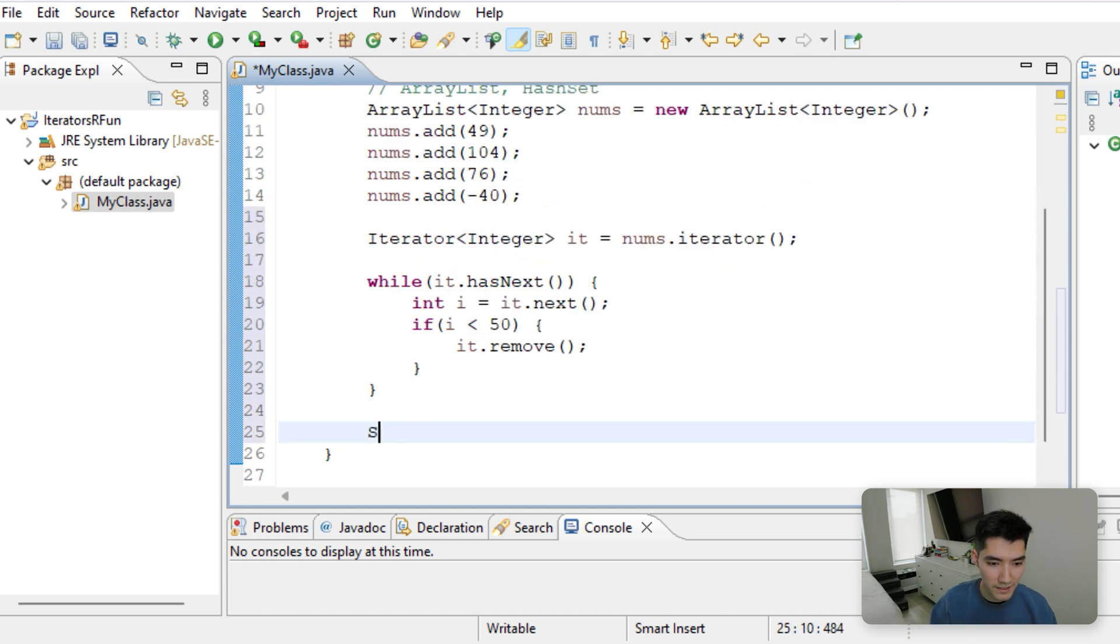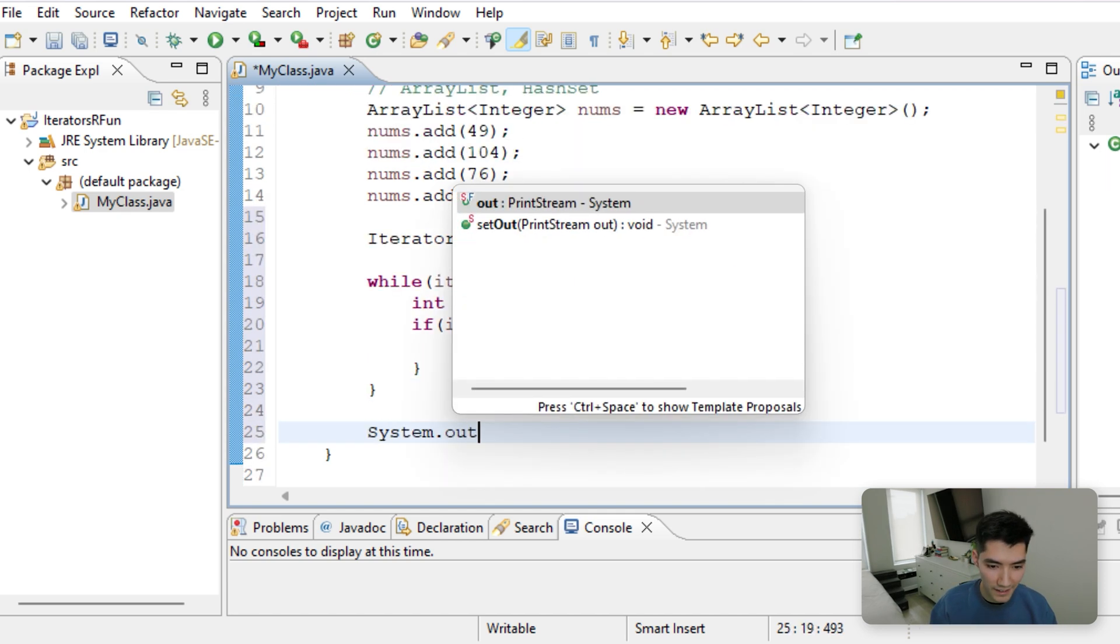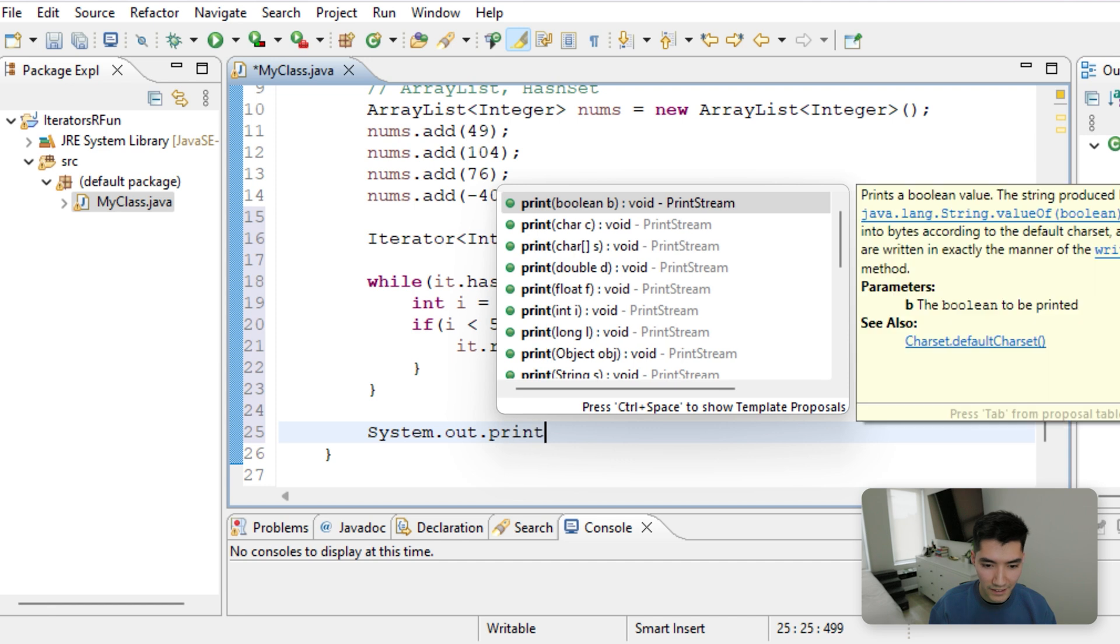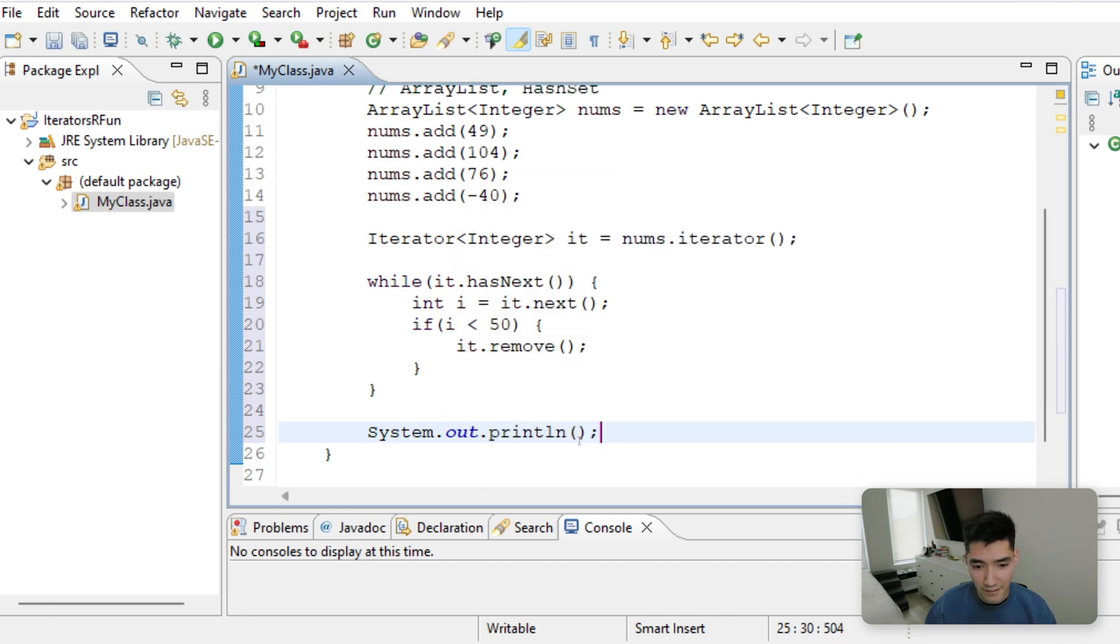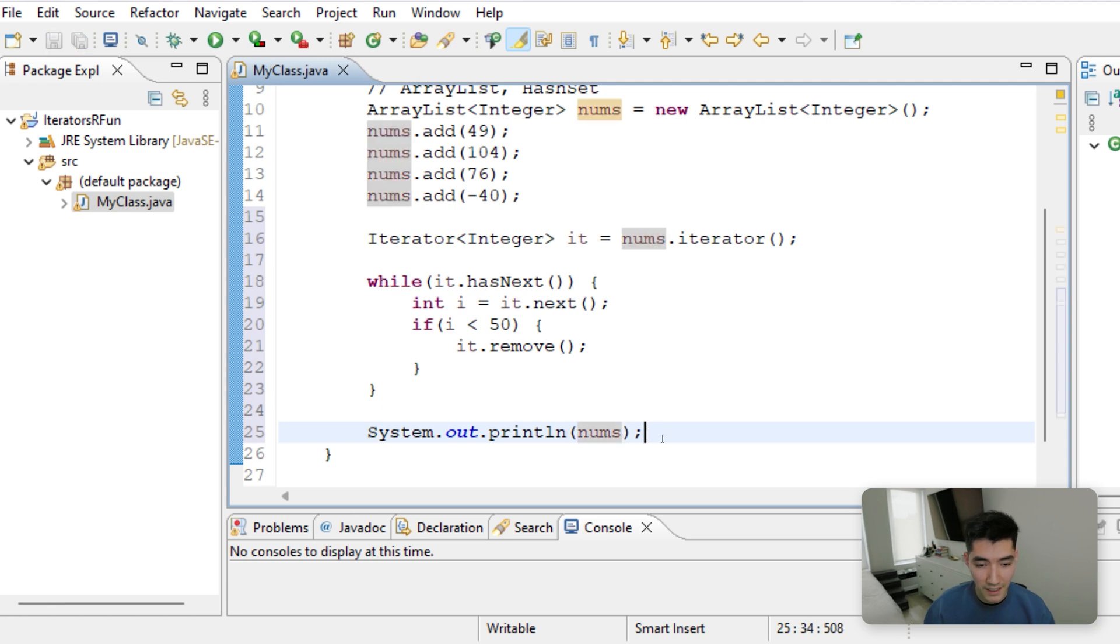And we'll print out that collection at the very end. This is another benefit of collections. You can just type the name of it, nums, and it'll print out nicely for you.